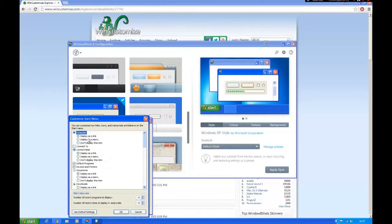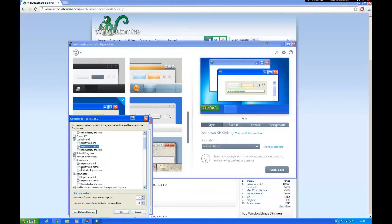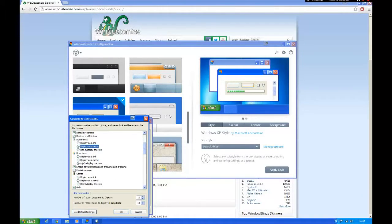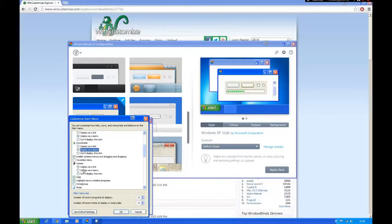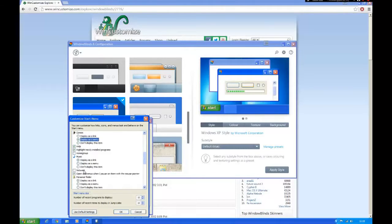To do the menus, click on start menu tab, then click customize, and then on every single option click display as menu.